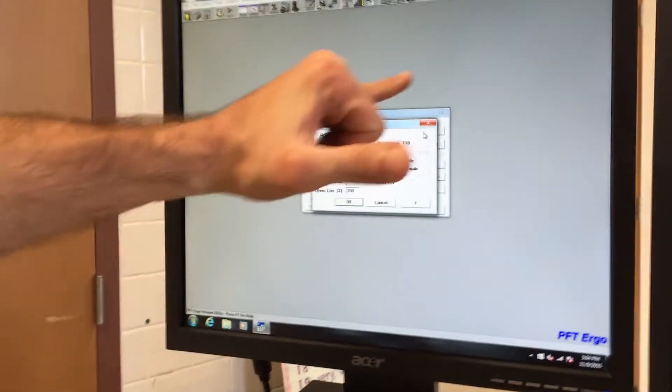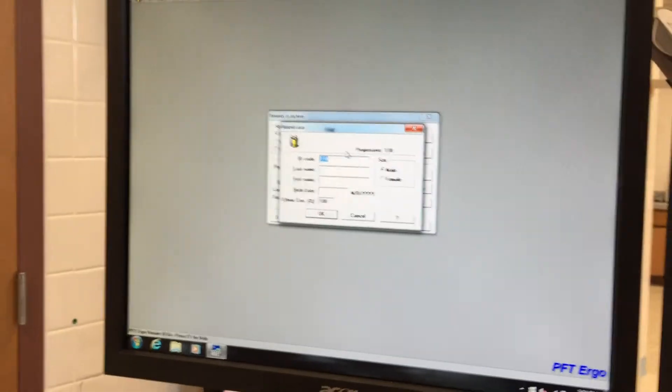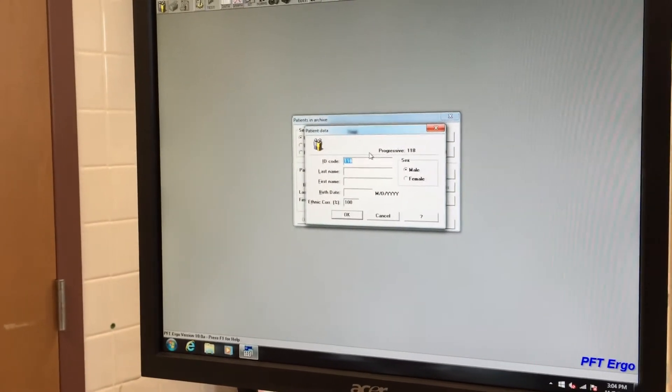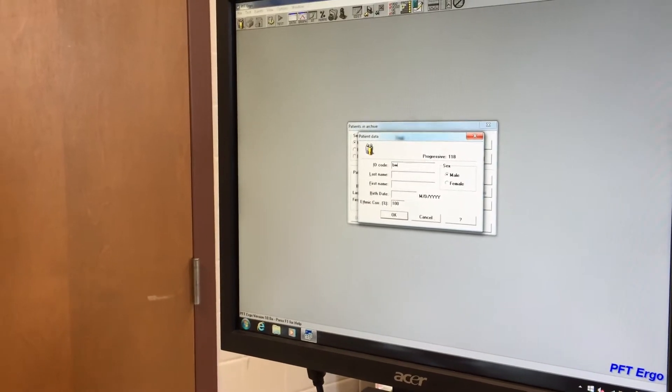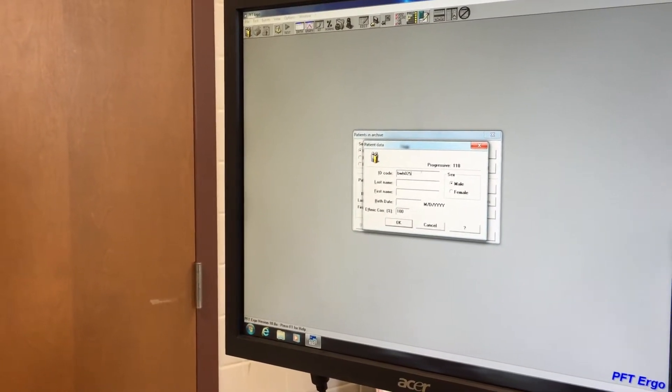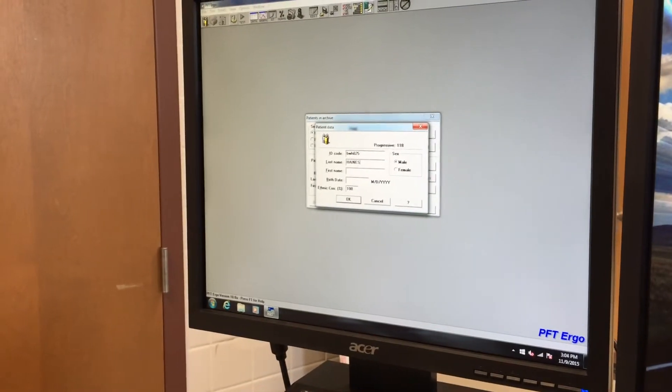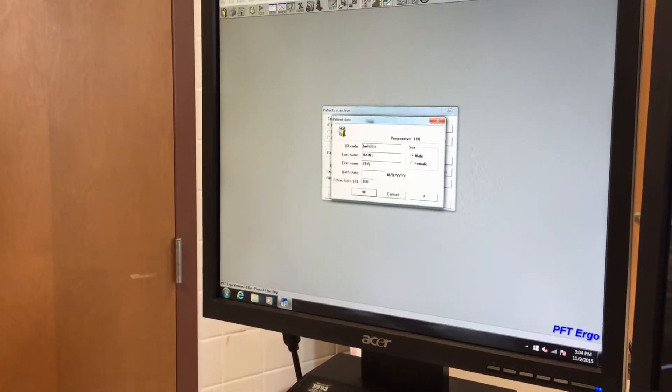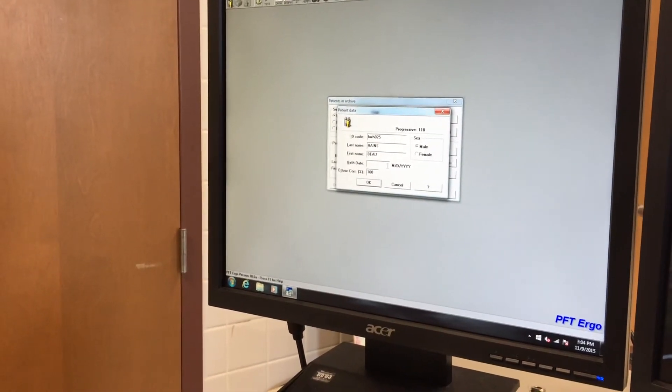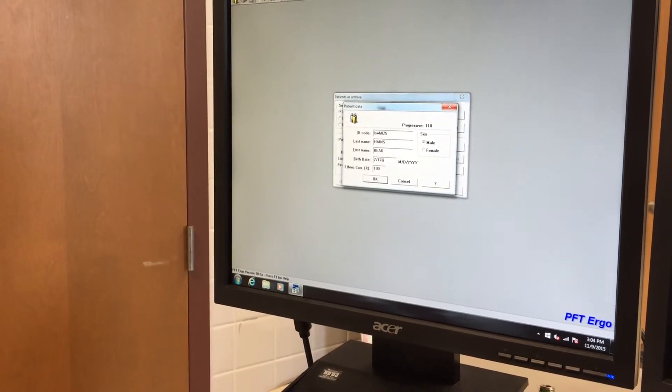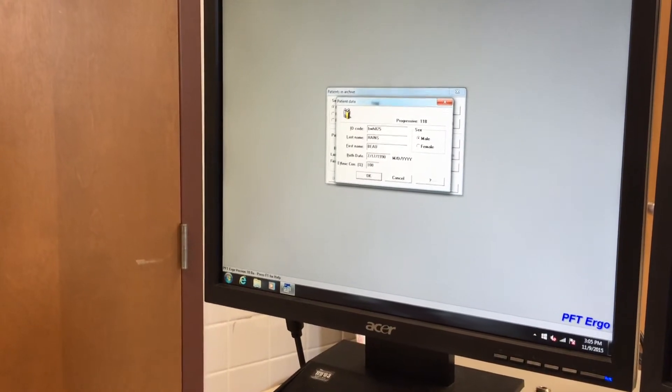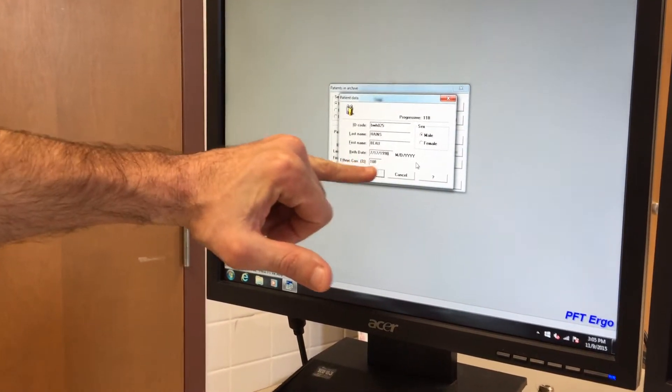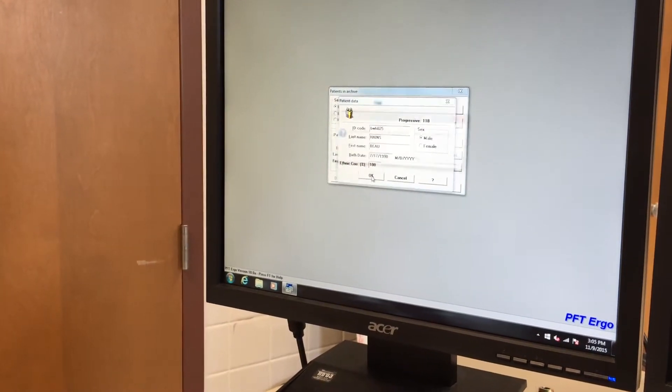So we'll put in his last name and we will hit new. This screen will pop up. More often than not it's better to use your LA Tech email as your ID code. So Bo what is your LA Tech email? BWH 025. That will be his ID, his last name Haynes. First name Bo. Make sure that the sex is picked properly. His birth date? 17, 1990. And then don't worry about messing with this right here. Always let that say 100. So we get that information in. We hit OK.